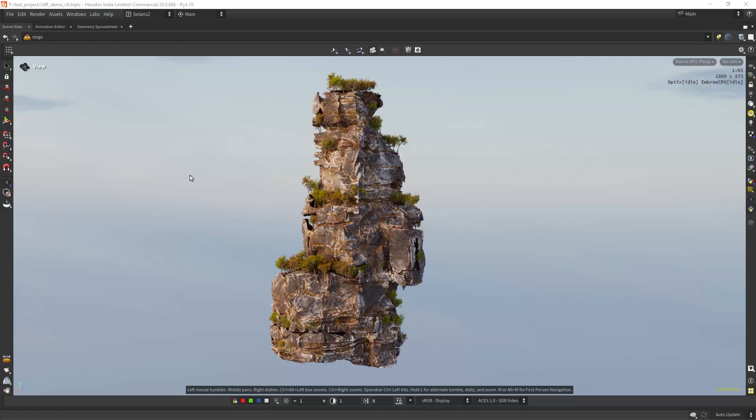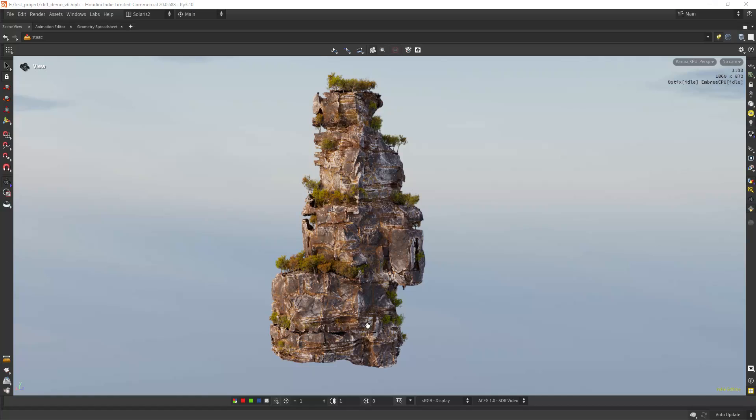Hello everyone and welcome back. In this video I'm going to be walking you through how to create something like this cliff procedurally, both the modeling and the texturing. So yeah, let's get into it.